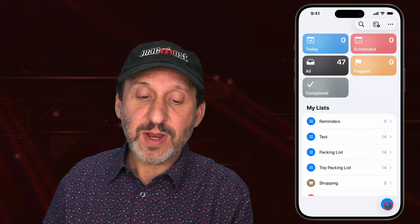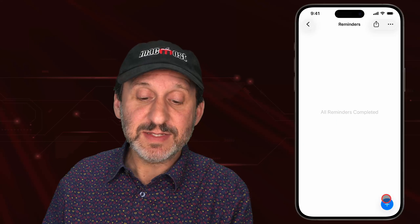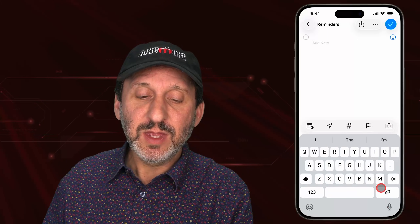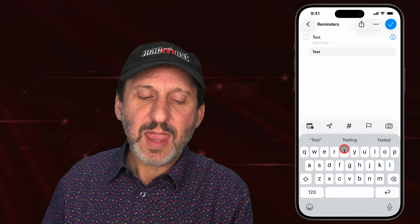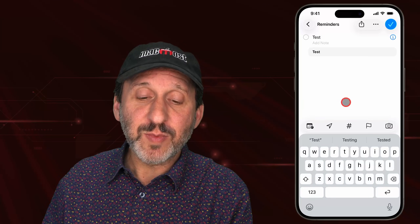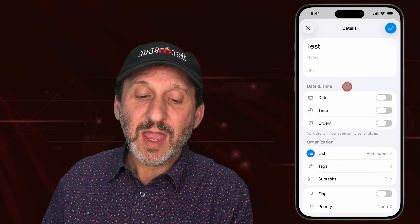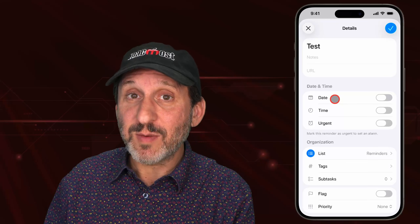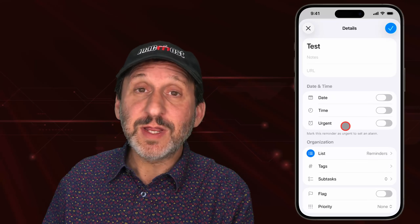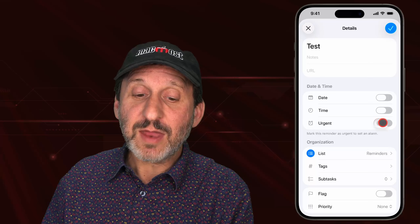When you go to the Reminders app and go to Create a New Reminder, you can create the reminder as normal. Then you can either click on the Calendar button or the Details button, and you can set a date and time to get a notification about that reminder. But now there's the new feature here: Urge It.